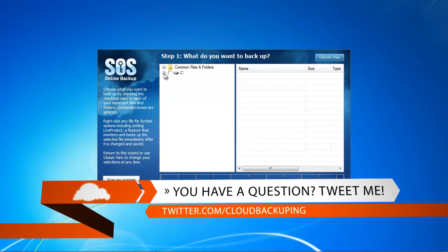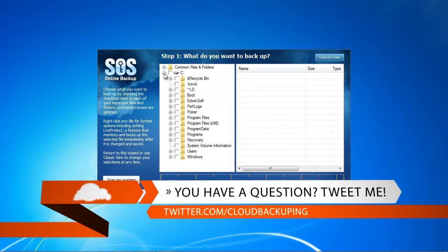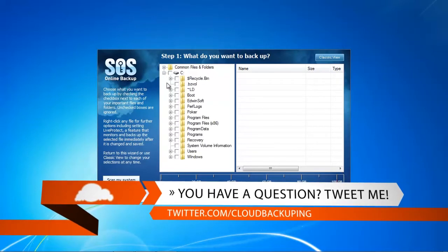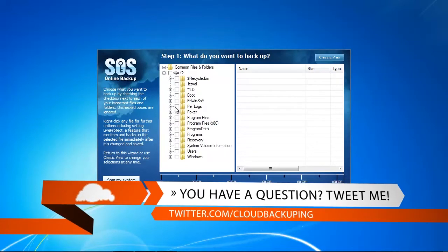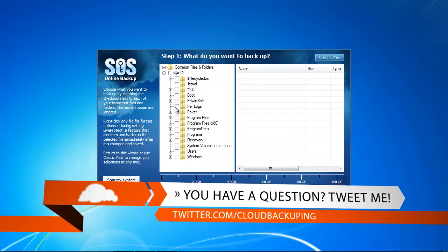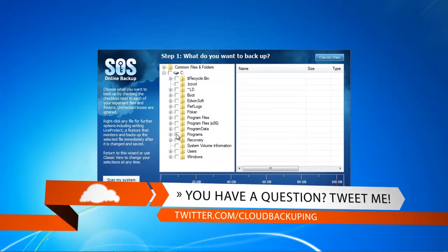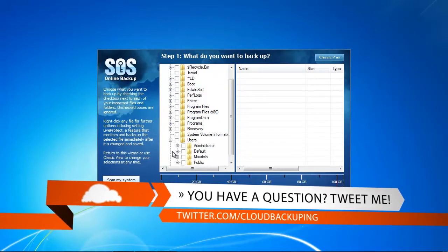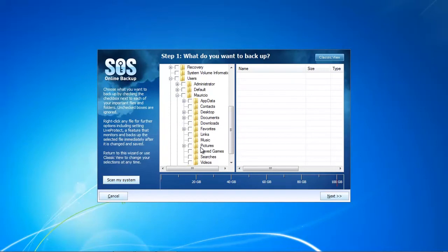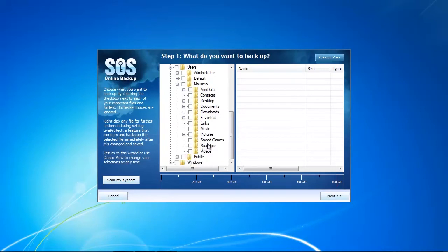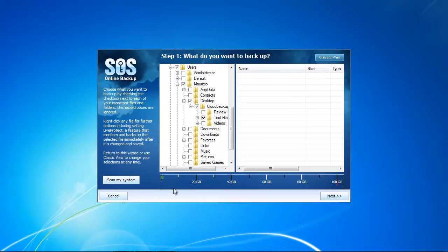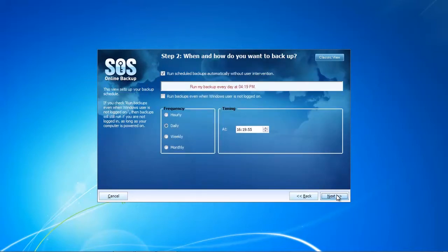What files do we want to backup? As always, we want to backup our test folder I prepared for all the online backup providers tested on cloudbackupping.com. This is a folder of one gigabyte in files with photos, videos, and audio files. We're going to test the velocity of how fast SOS online backup uploads this one gigabyte.